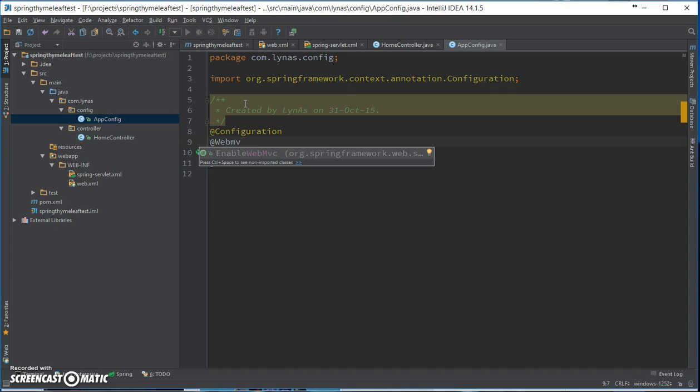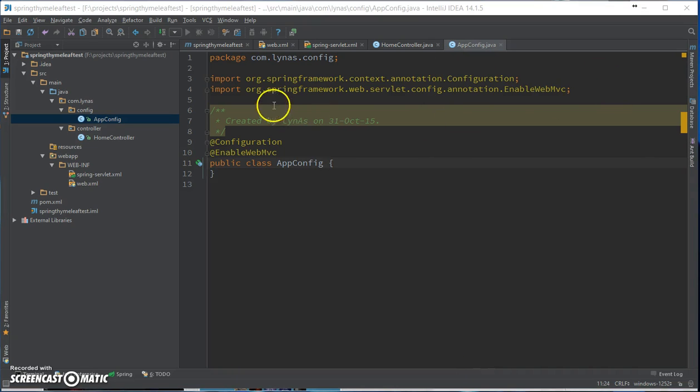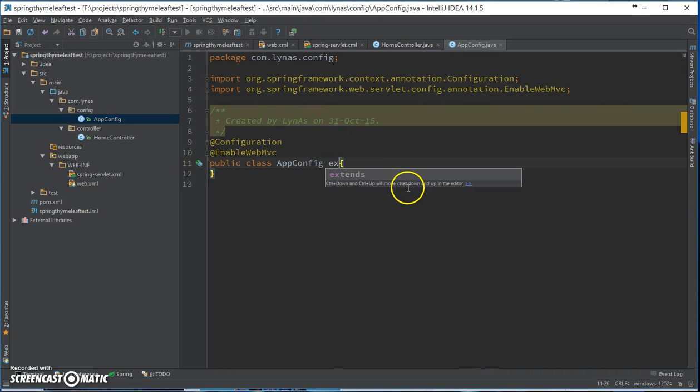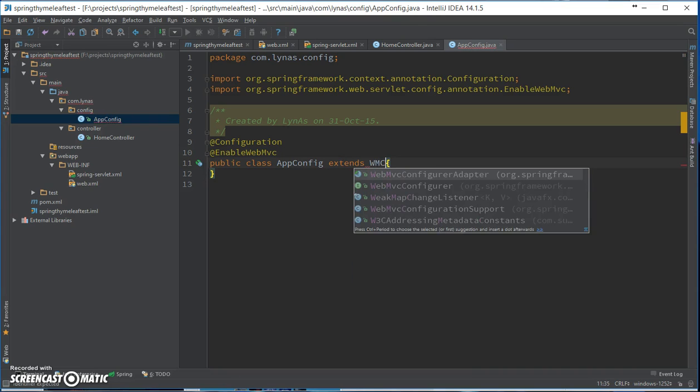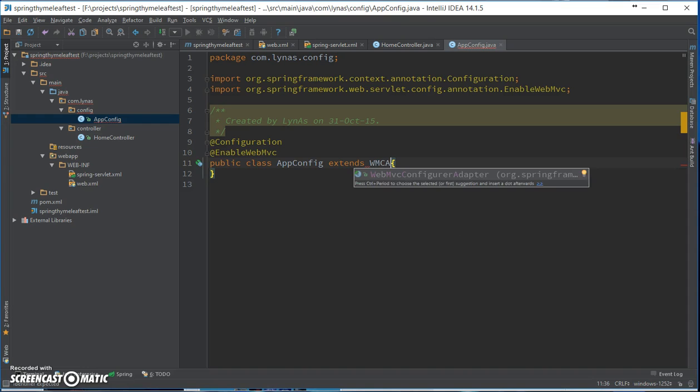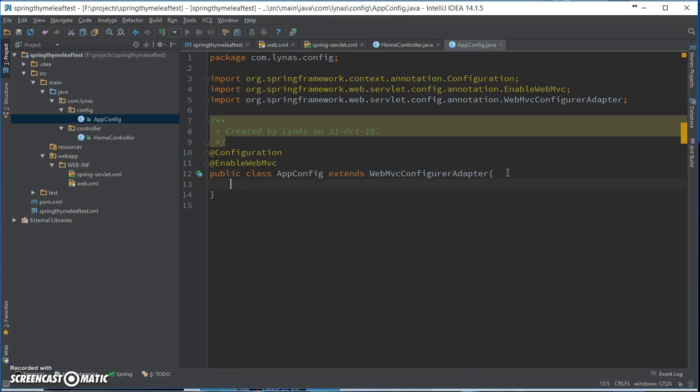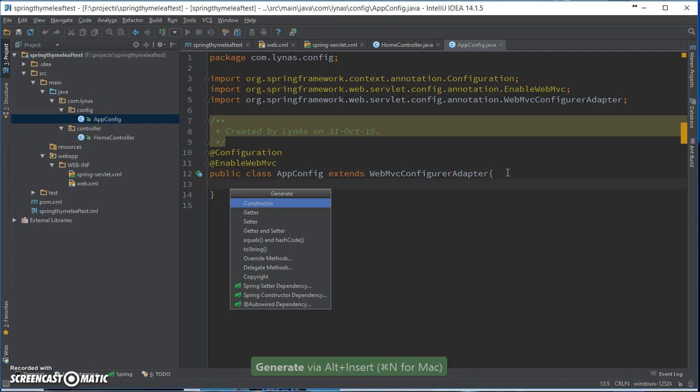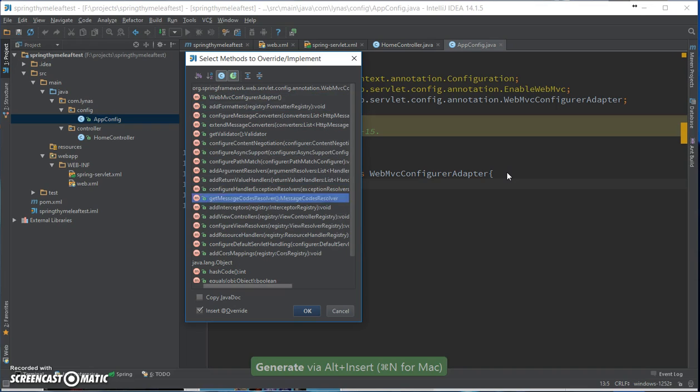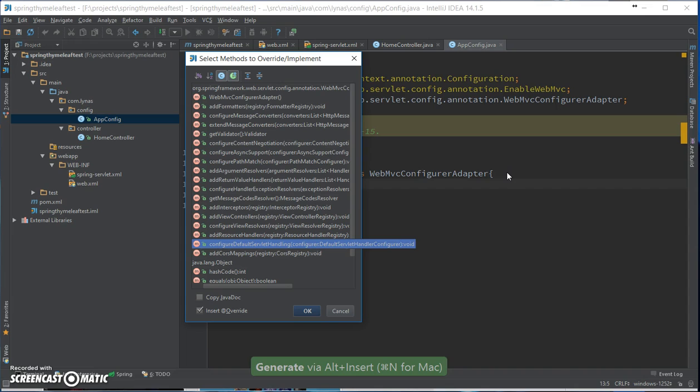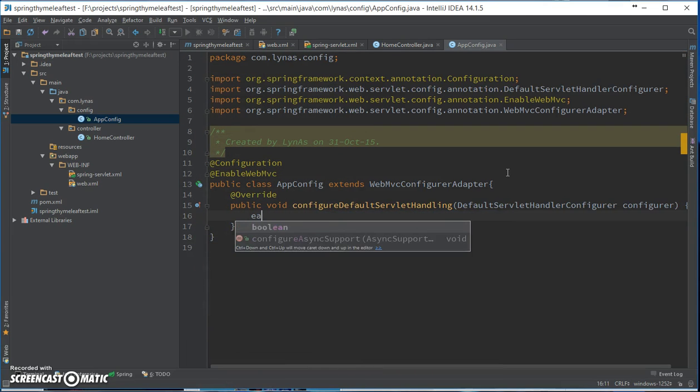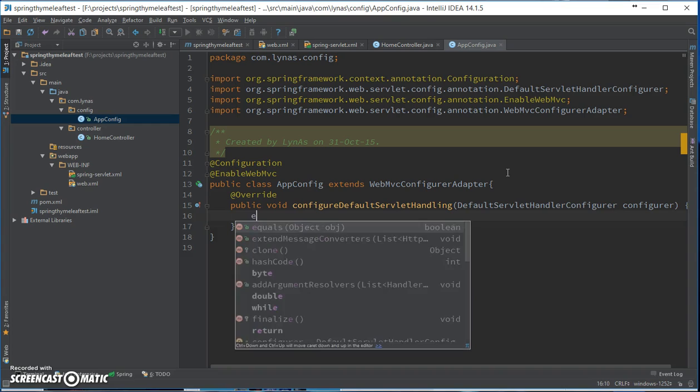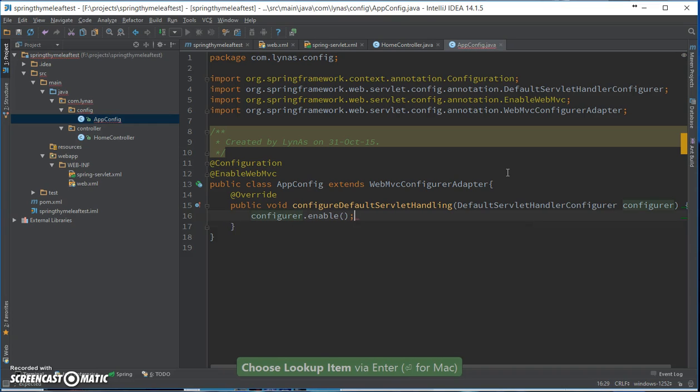Enable web MVC. Okay, now I need to extend one class: WebMvcConfigurerAdapter. Okay, and override one method, and that is configure default servlet handling. Yeah, and enable... sorry, configure dot enable.